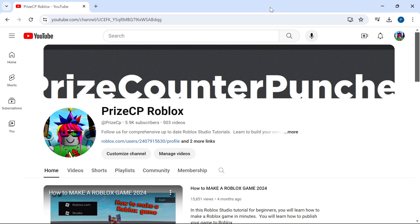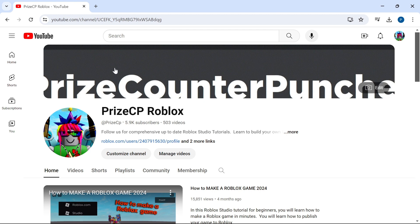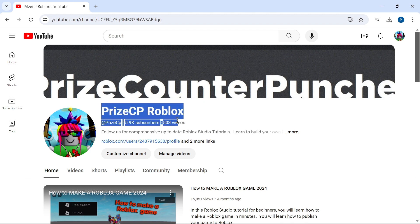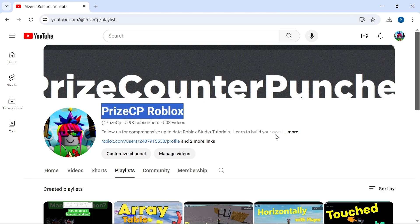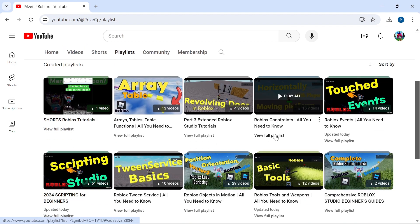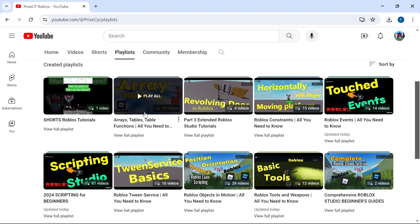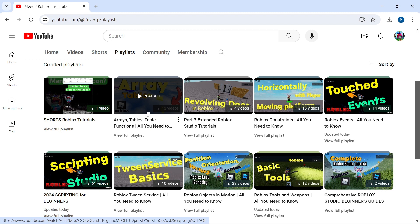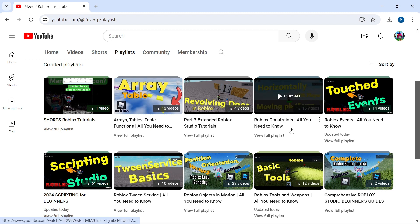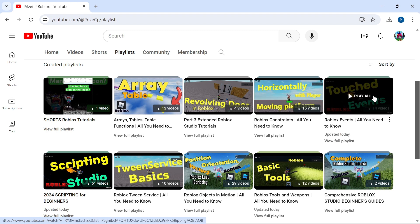In case you're watching this video and you want to learn more about how to make the tools you saw in this video, you can come to our channel priceyp Roblox. We have all different kinds of playlists here - for example we have a playlist about arrays, tables, dictionary, this other playlist is all about constraints, this one is all about Roblox events.